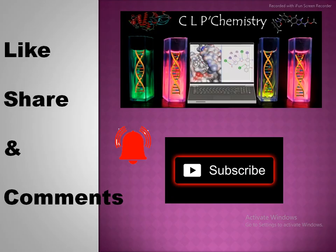If you like this, please like, share and comment, and yes, subscribe to our CLP Chemistry. Subscribe to our channel for more information.